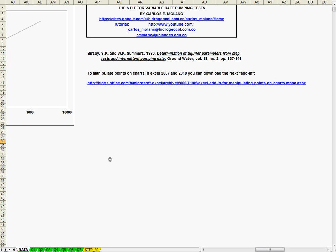Welcome to Spreadsheets for solving groundwater flow and pollution problems. This spreadsheet is the best fit for variable rate pumping tests. So you can use it for step tests, for intermittent pumping tests.